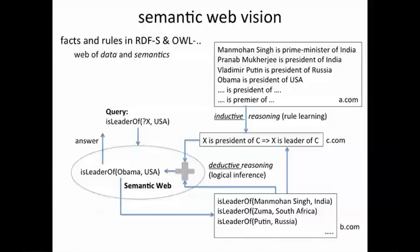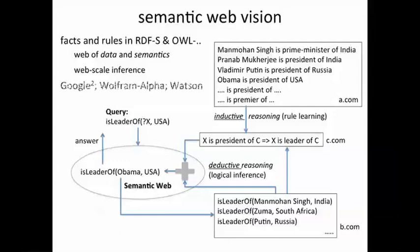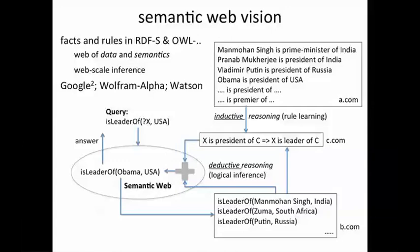The web of data and semantics is in principle possible — the question is who is populating it. Web-scale inference is in some sense also possible, not necessarily happening in exactly the same way as initially envisioned, but happening with efforts such as Google Squared, which is essentially Google's attempt to extract lots of different facts from the World Wide Web. Wolfram Alpha is another search engine which relies on learning lots of facts about the world, and of course there's Watson, the IBM program that won the Jeopardy challenge.